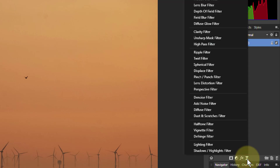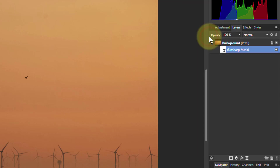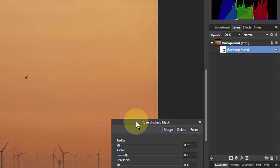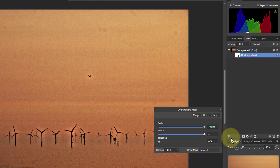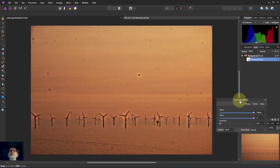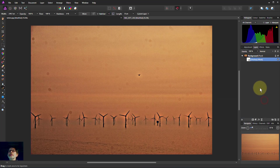A simple thing to do is go to Live Filters — the double triangle — go up to Unsharp Mask and put that in. Then turn up the radius and turn up the factor, and look what happens — my goodness, look at all of these dust spots over here!